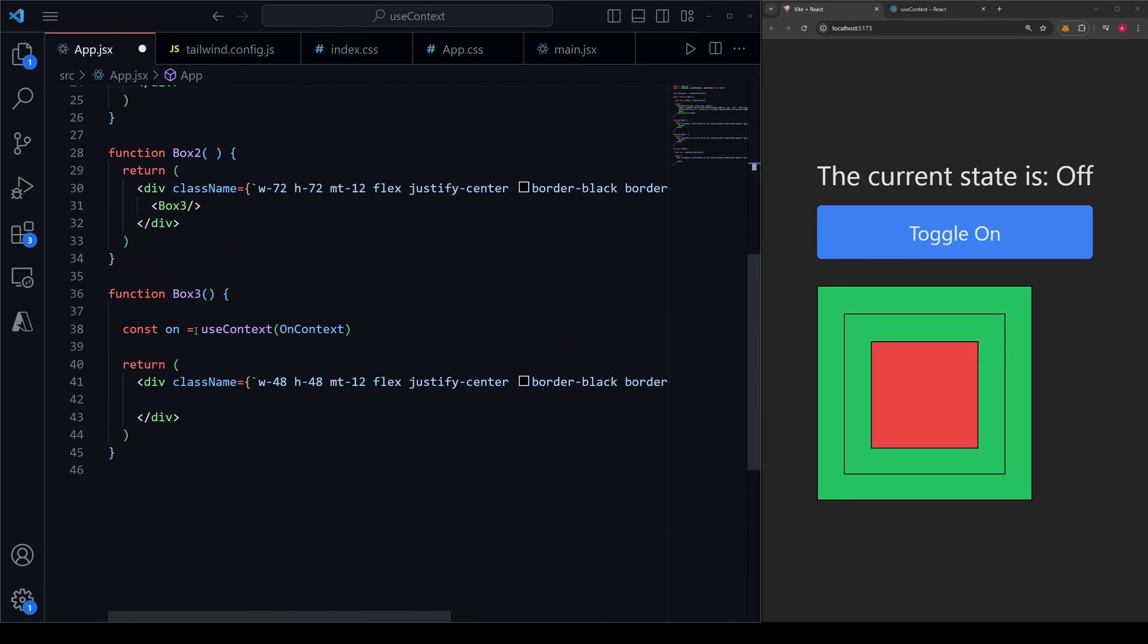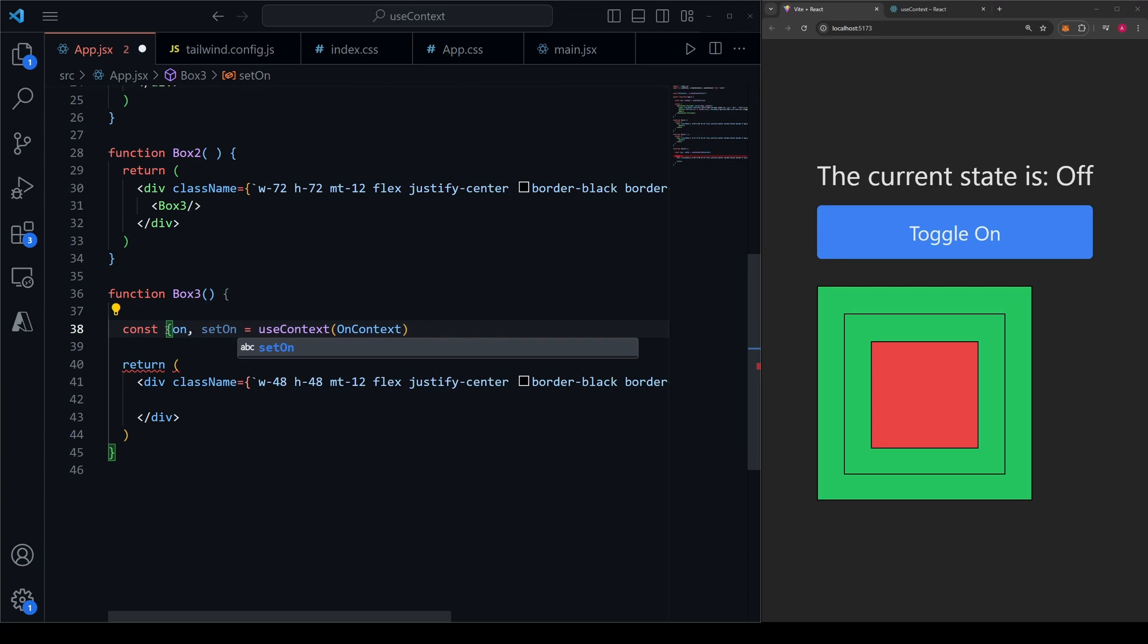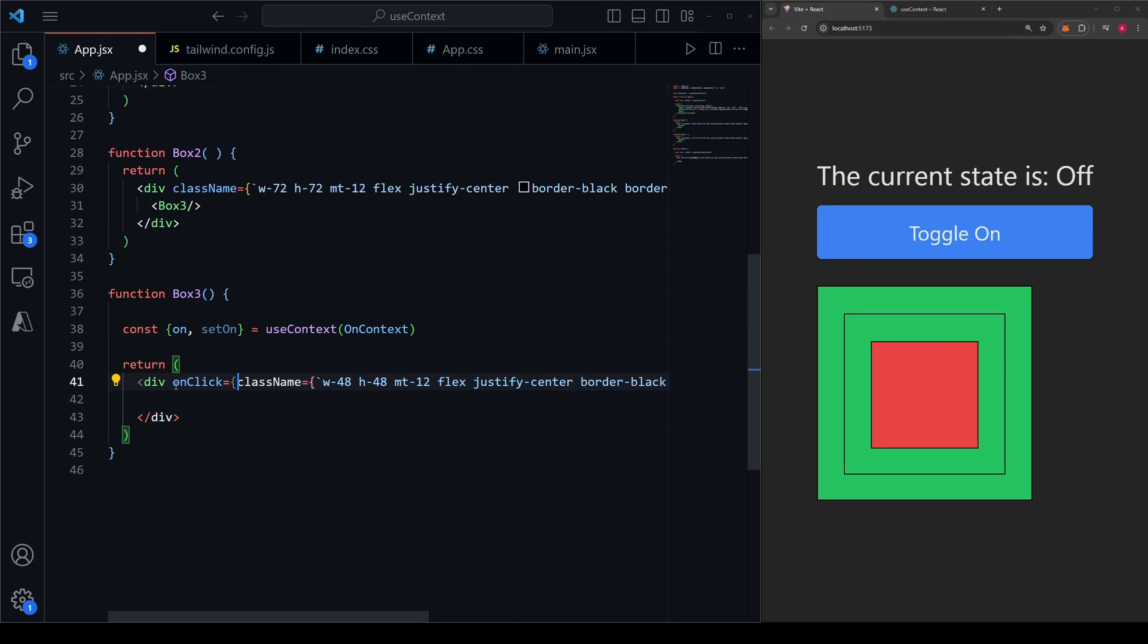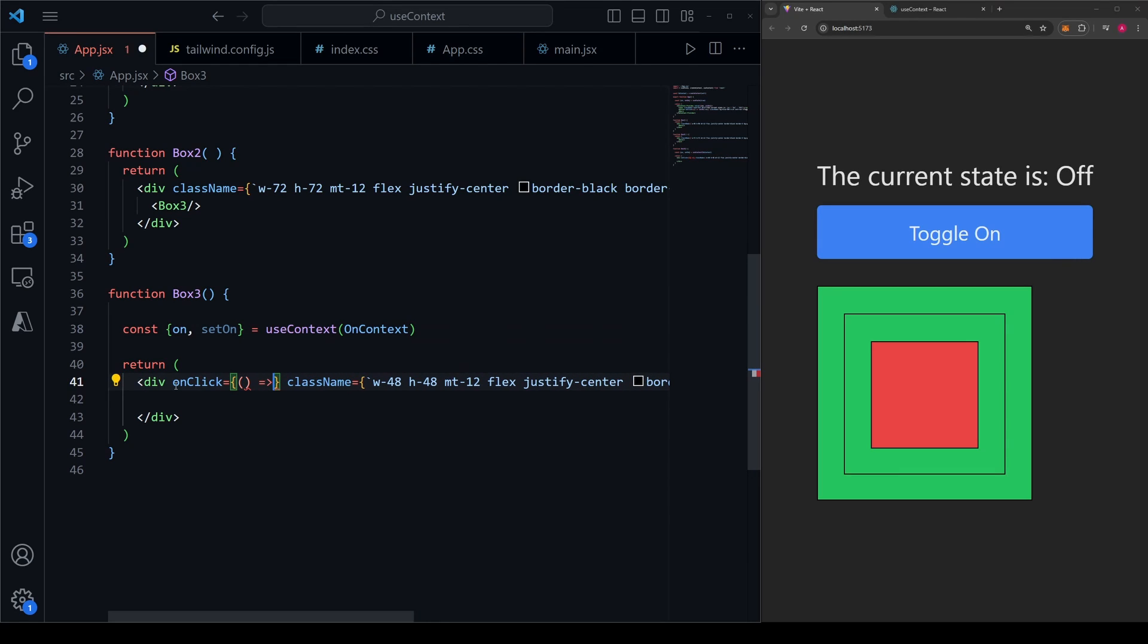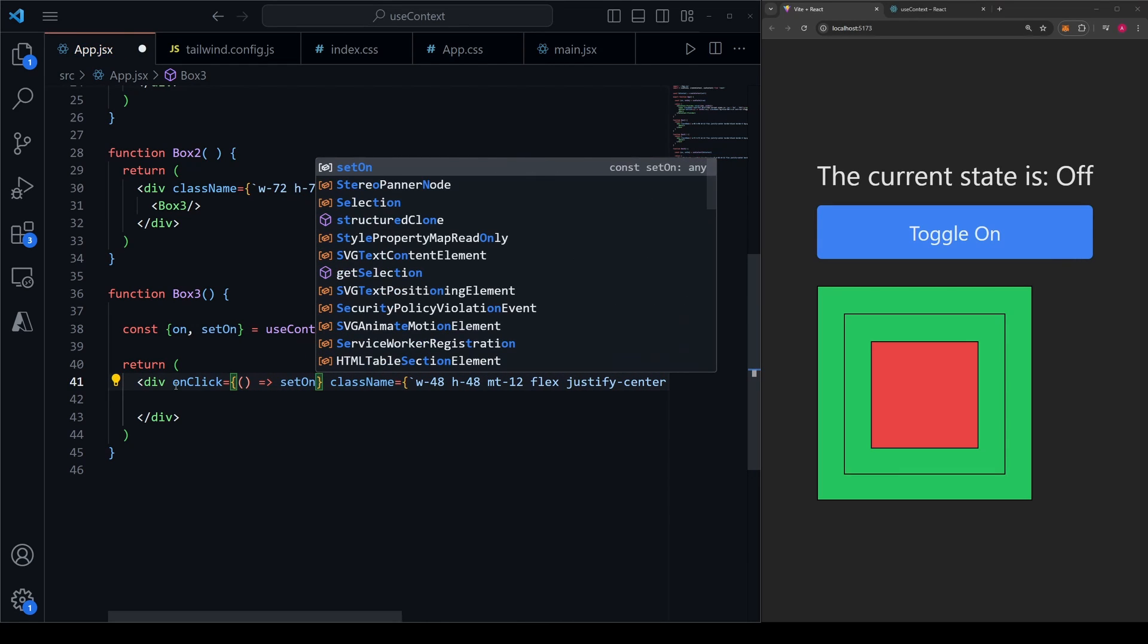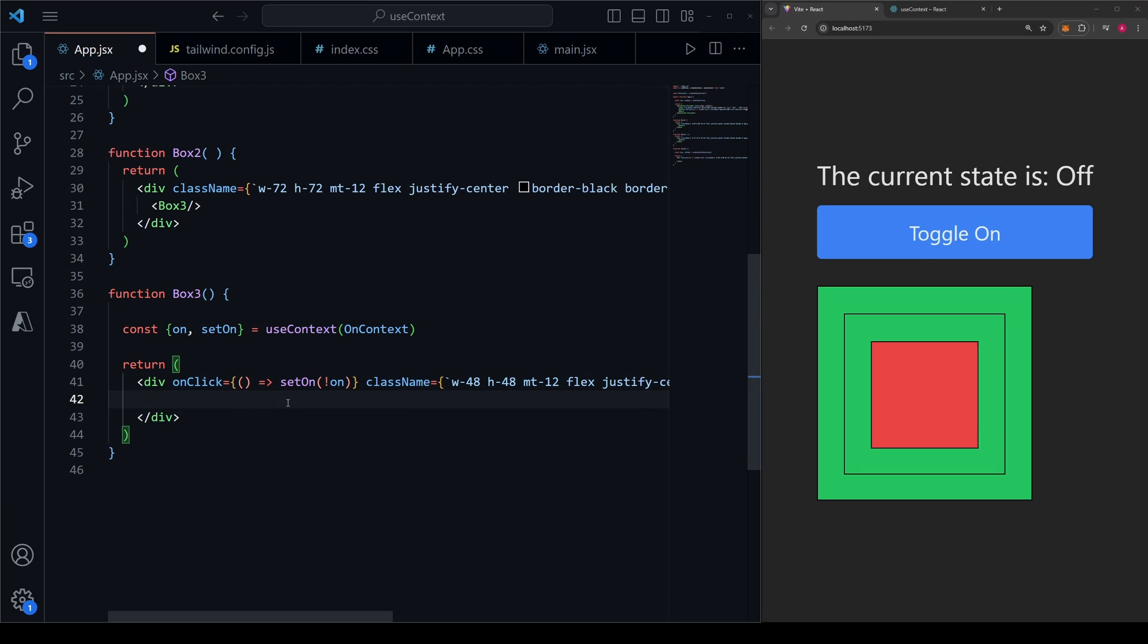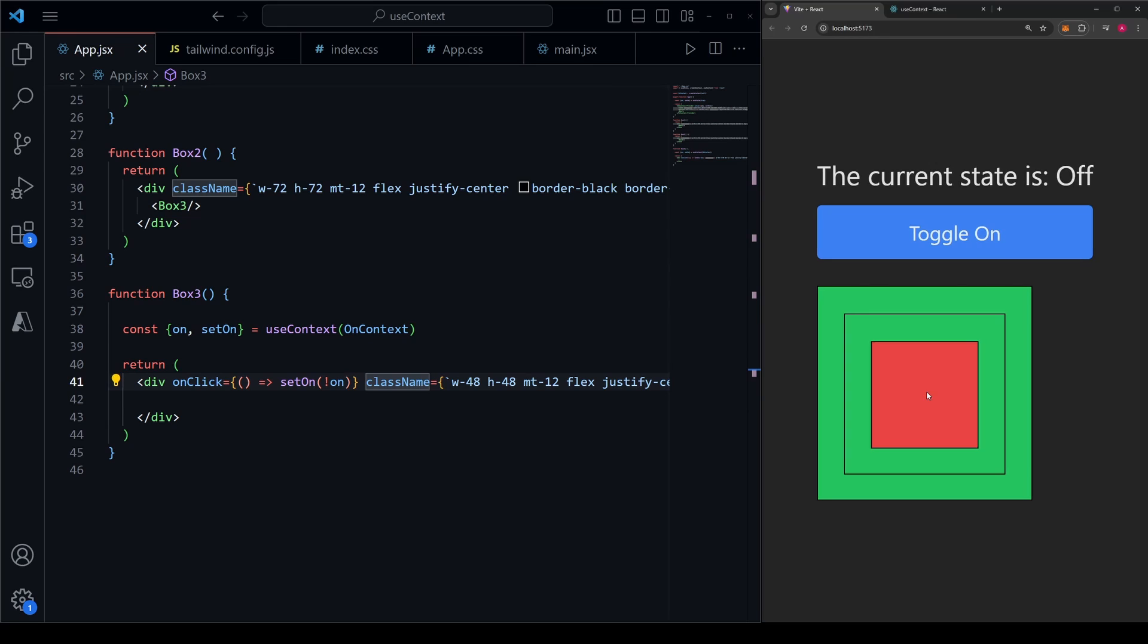And then in the child component, I could just destructure that to get both on and setOn here. And then what I could do is something like this in the div, I can make an onClick event and I can make it so that whenever I click this div, we're going to call setOn to change the state of on to be opposite of what it currently is. Now, if I go ahead and save it and click this innermost nested box, this box three here,